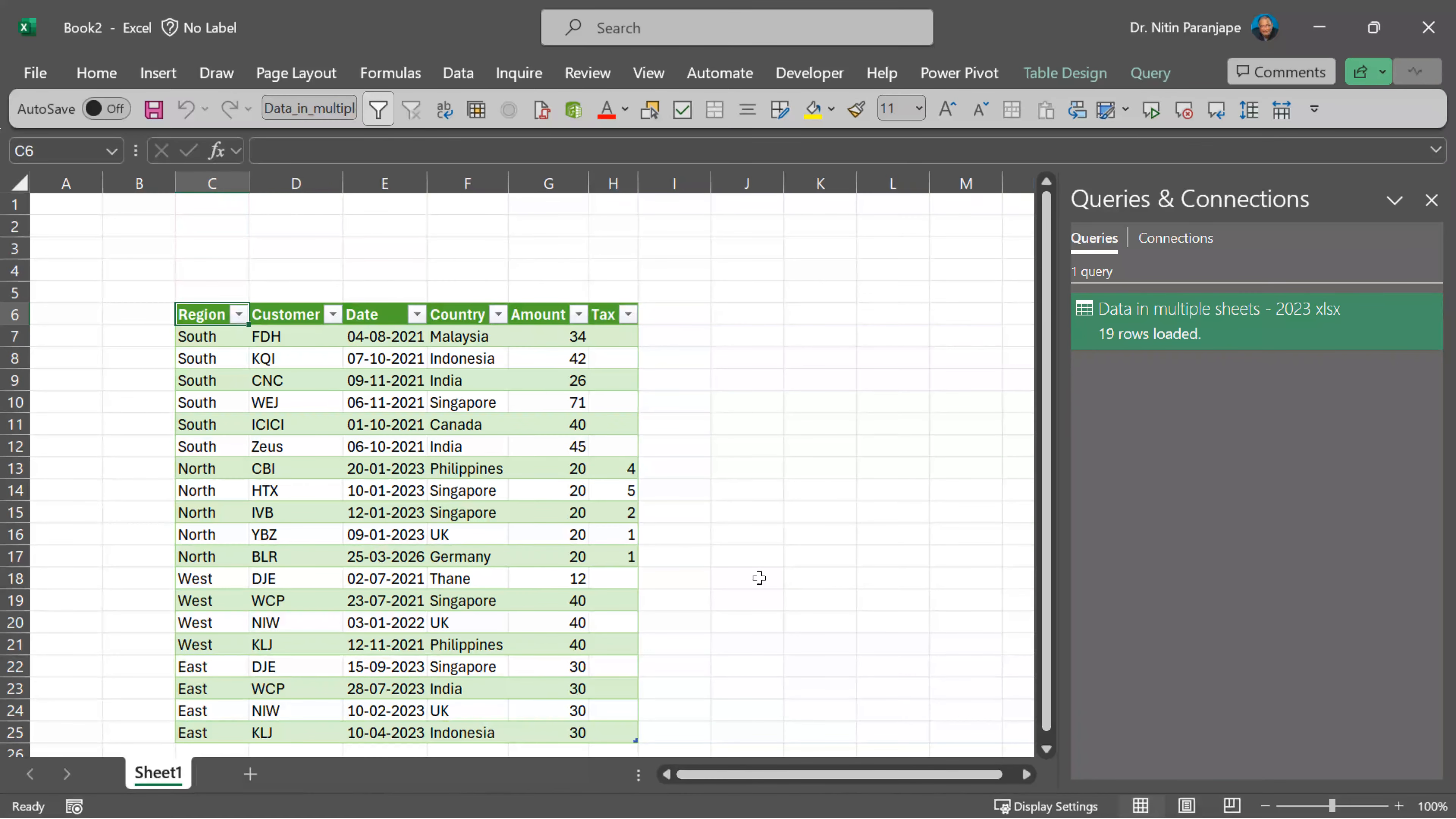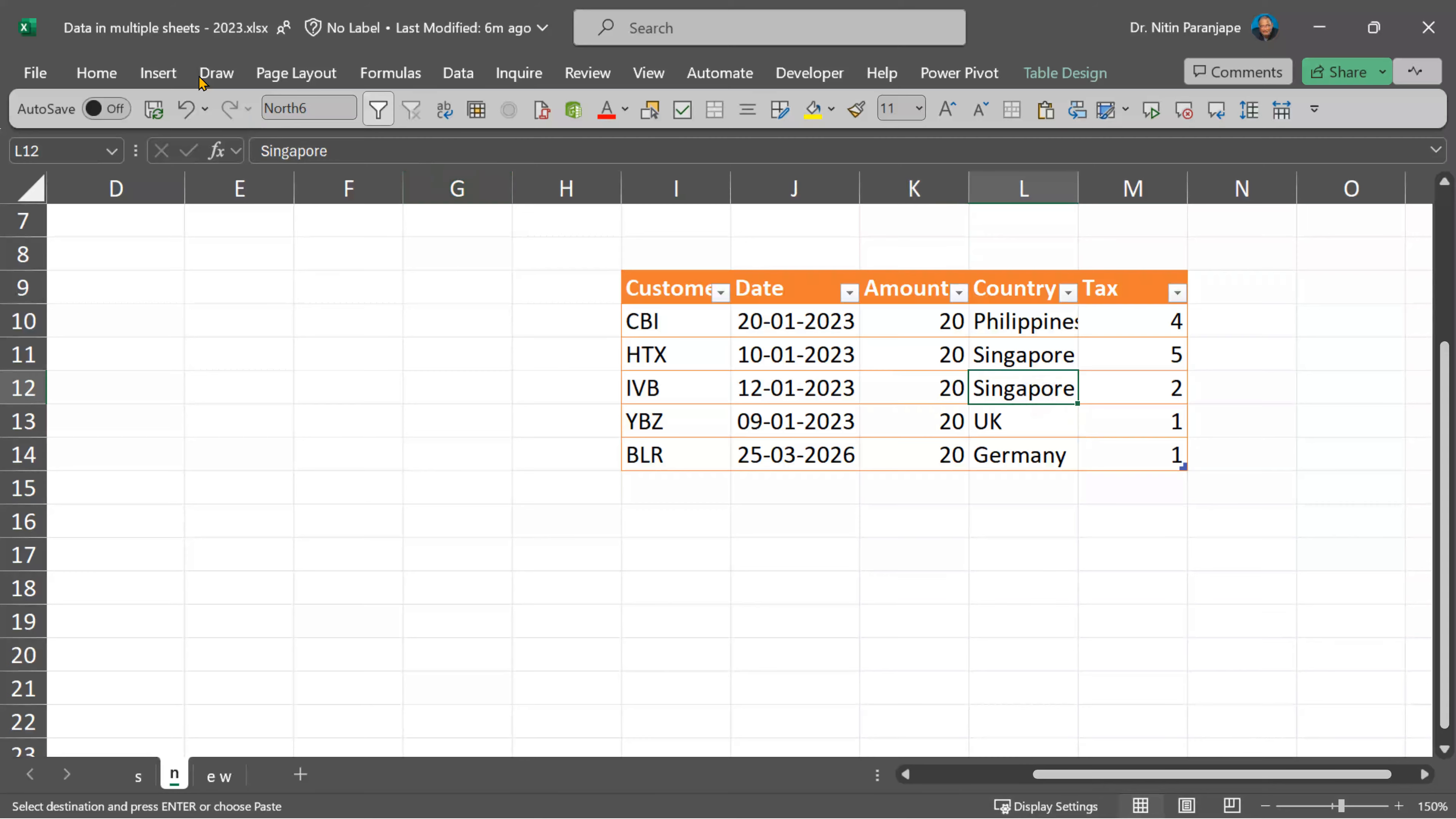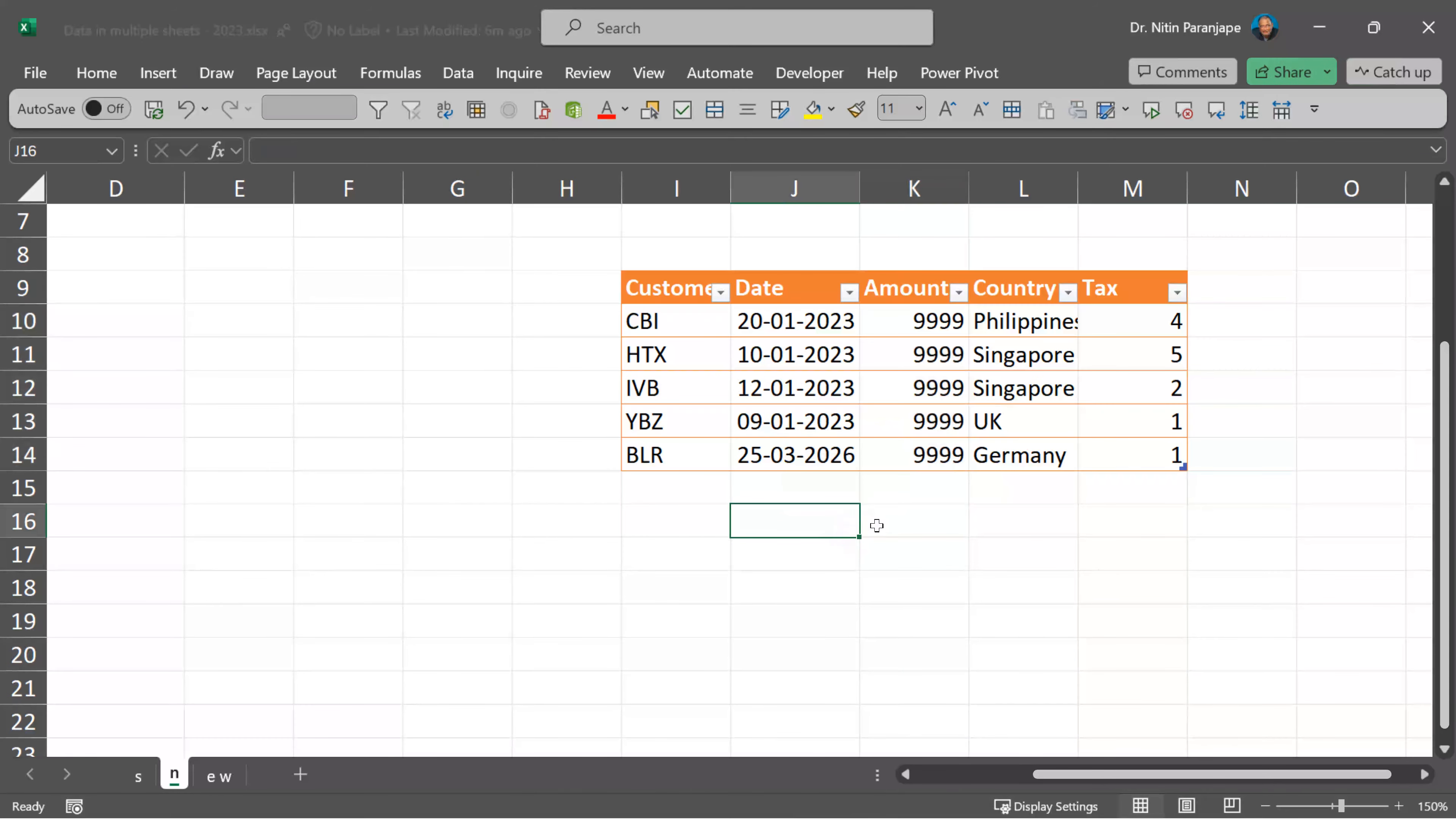We got data combined from multiple sheets into one sheet. To complete the scenario, I'm going to open the original file and add one more table. We'll call this table new, save the file.